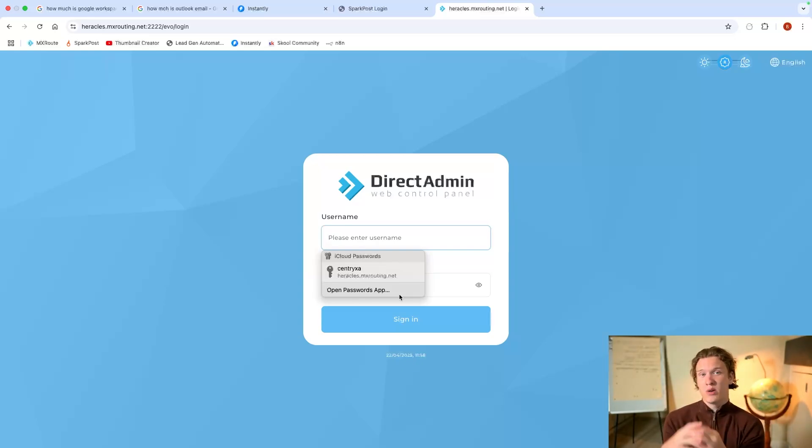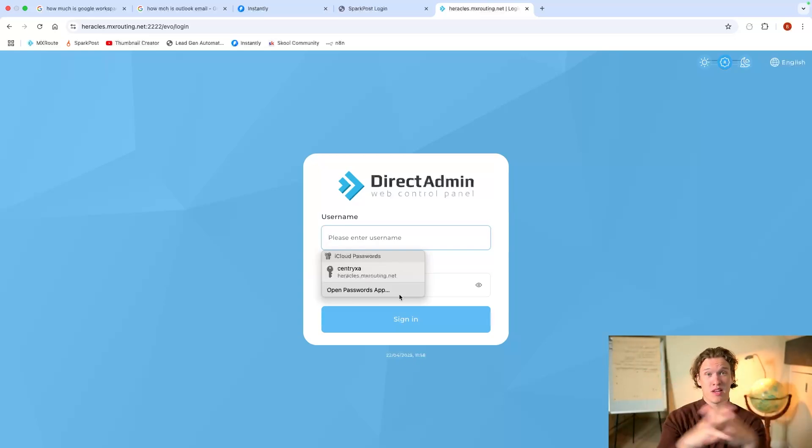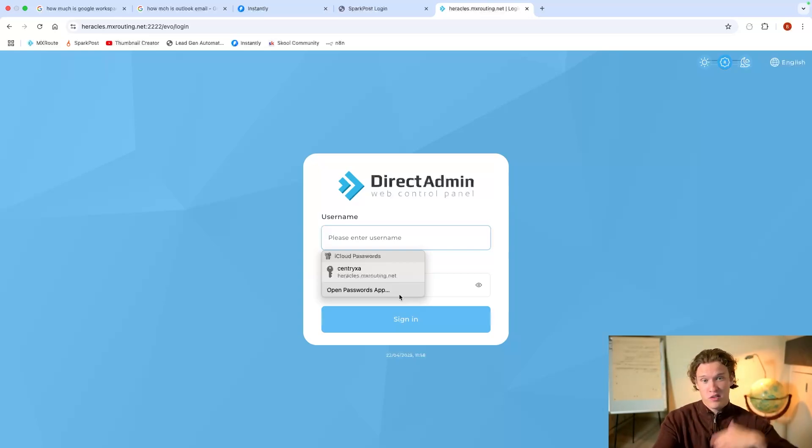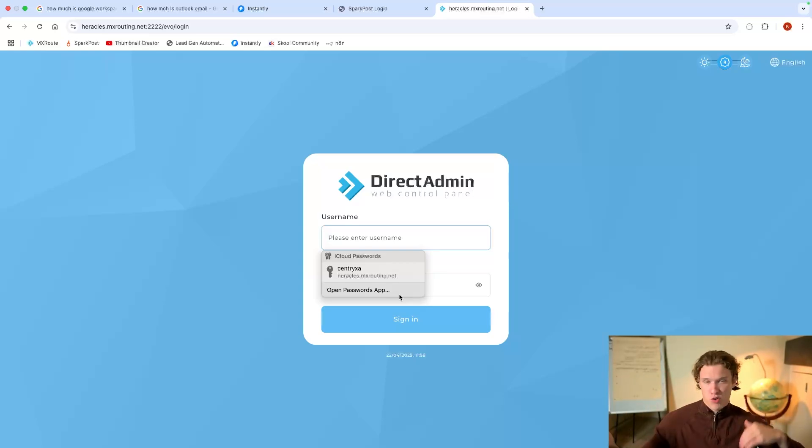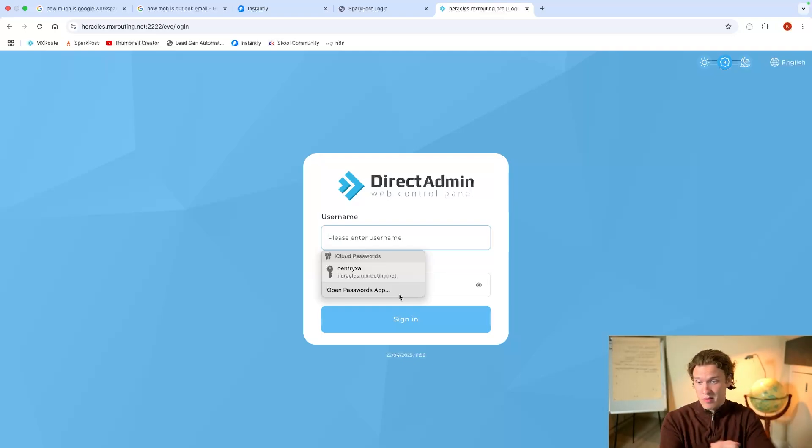But it'll all be landing within Instantly's Unibox. So you've got everything unified for you to actually reply, track, whatever it is you need to do. Reply with emails is all you need to do.